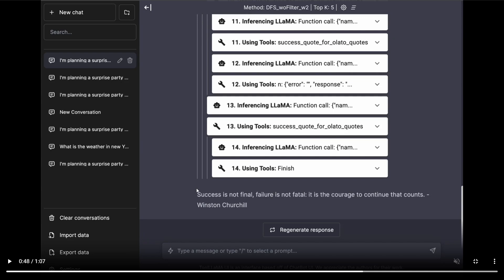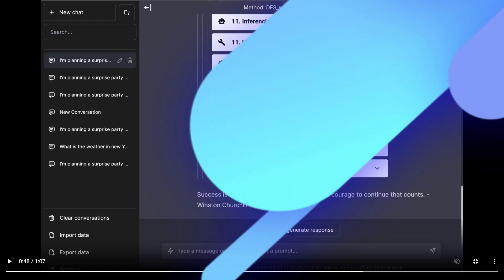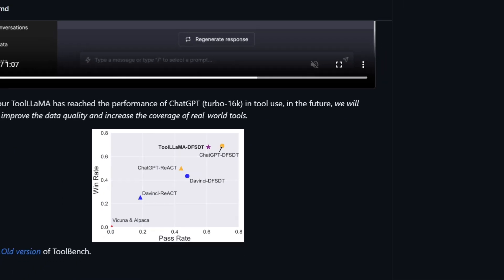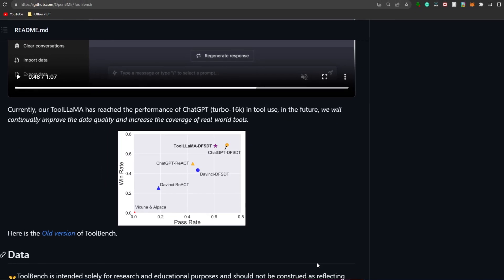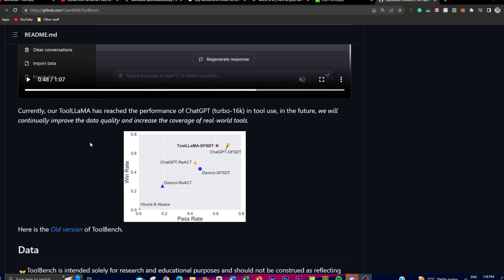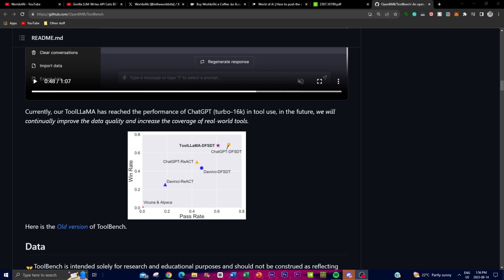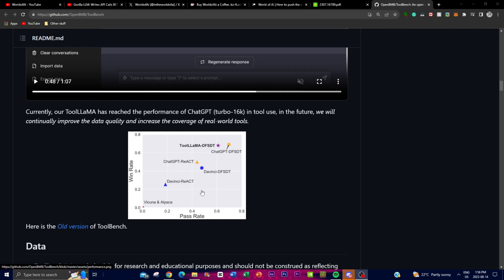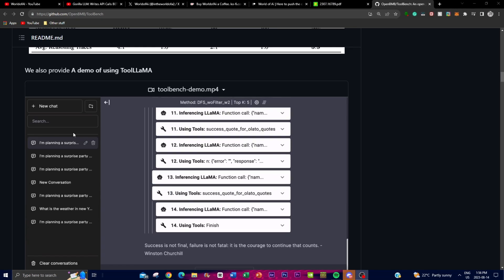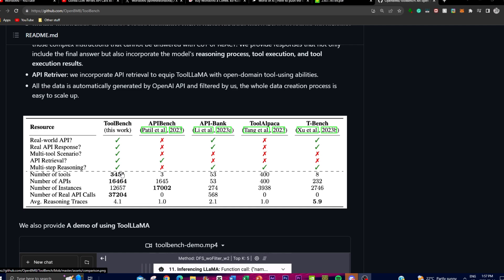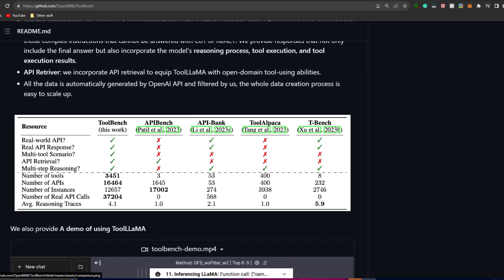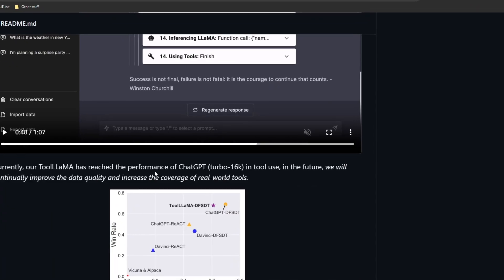It sources through different API lists to get the best output. At the bottom you can see a generated quote: 'Success is not final, failure is not fatal; it is the courage to continue that counts' by Winston Churchill. Remarkably, the ToolLLaMA model fine-tuned with ToolLLM was able to reach the performance of the ChatGPT Turbo 16K model in terms of tool use — fine-tuning even a 7 billion parameter LLaMA model up to that level.